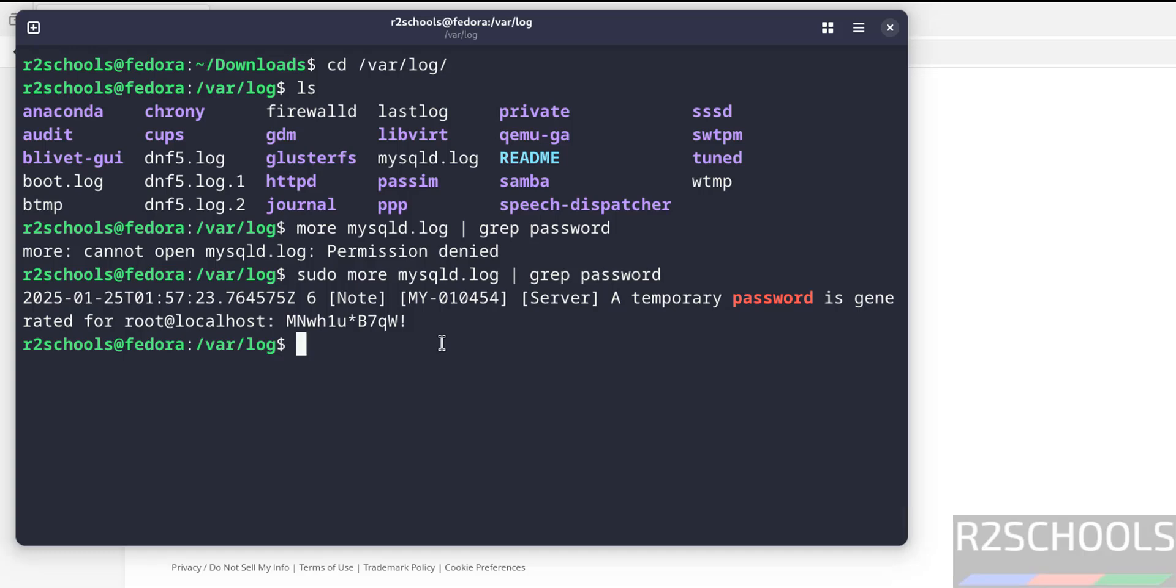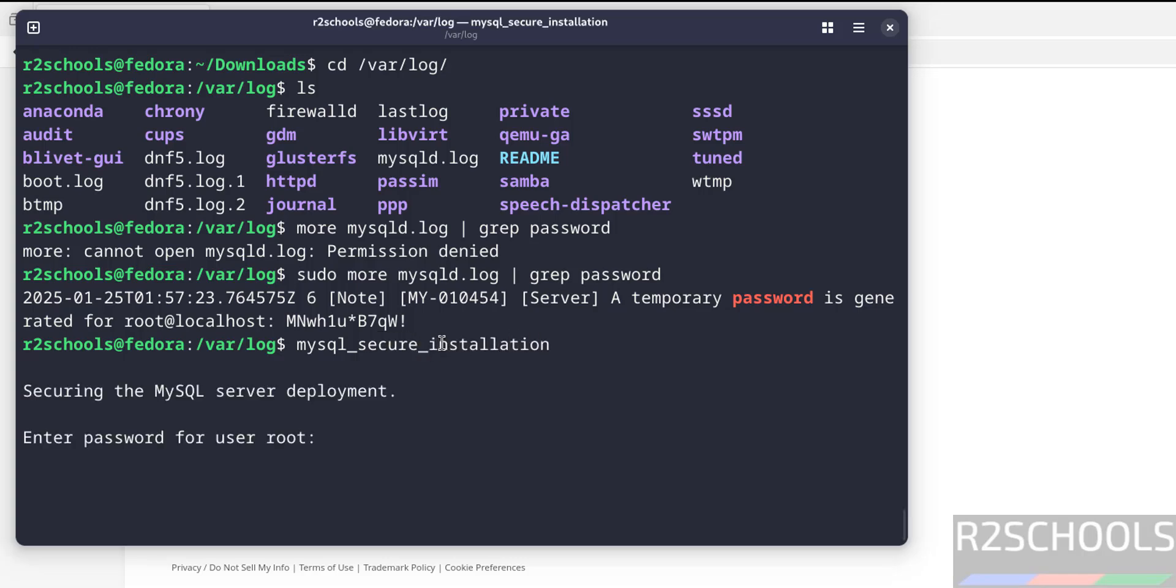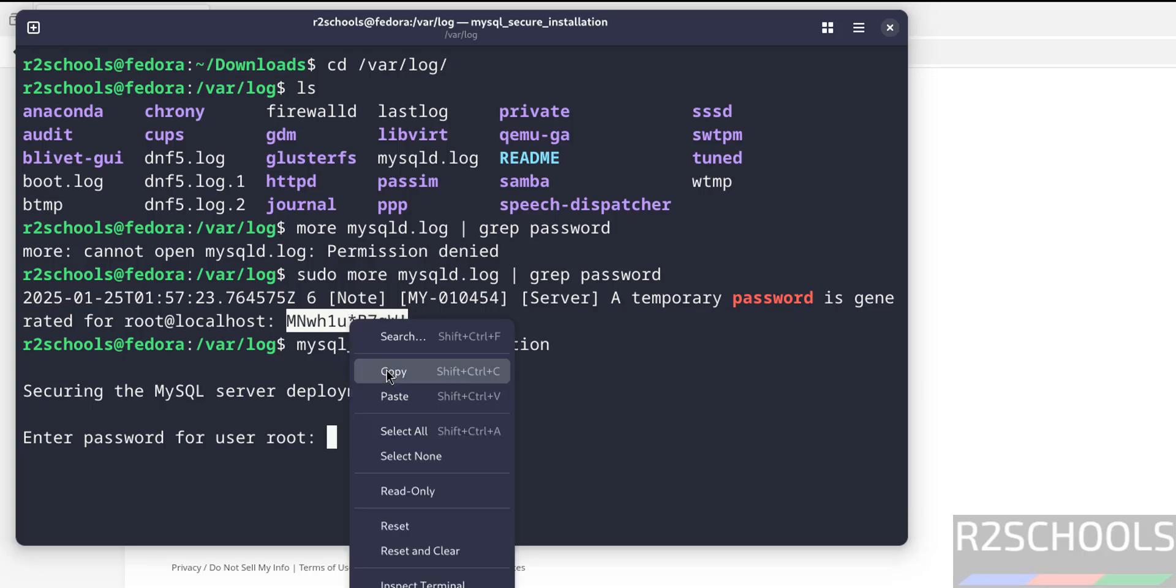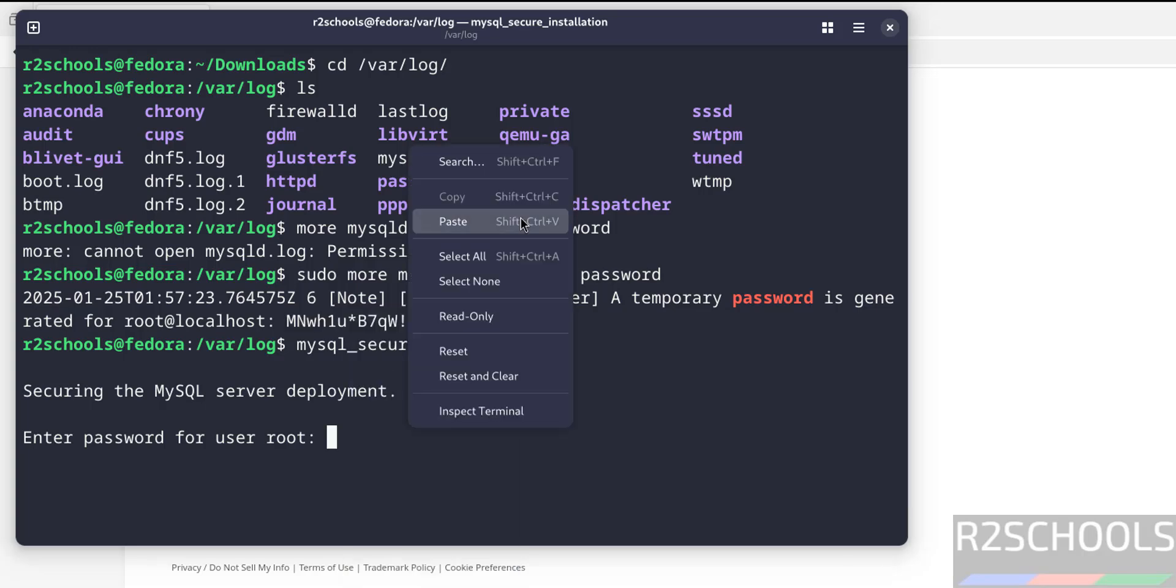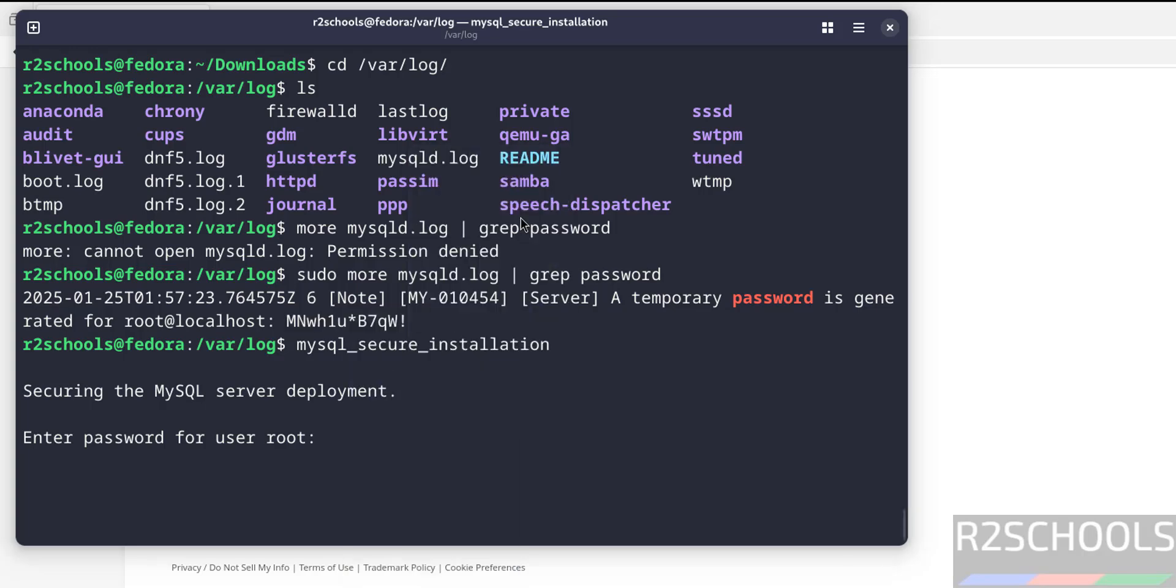Now run mysql_secure_installation. Here we have to provide the password for root account. See, this is the temporary password, we have to give this one. Copy it. For you this may be different. Copy it, paste it, hit enter.